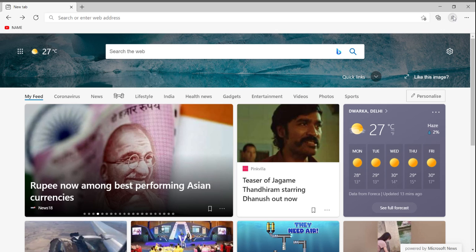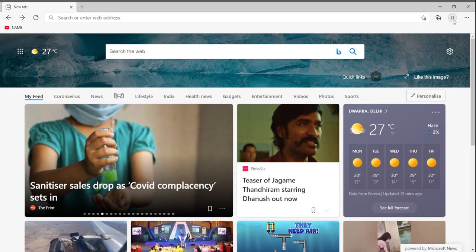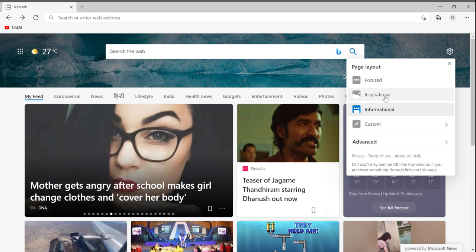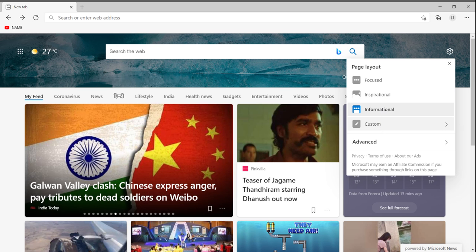You can see this profile icon — if I click on it, it will show my email ID. And this is the Settings button — if I click on that, it will show page layout options.